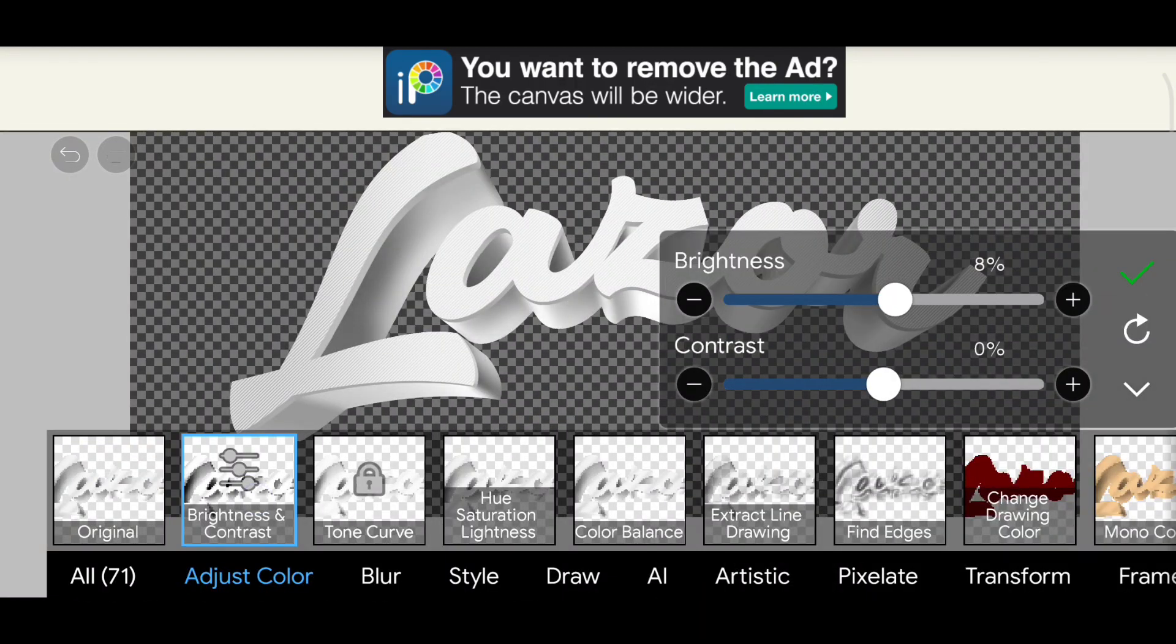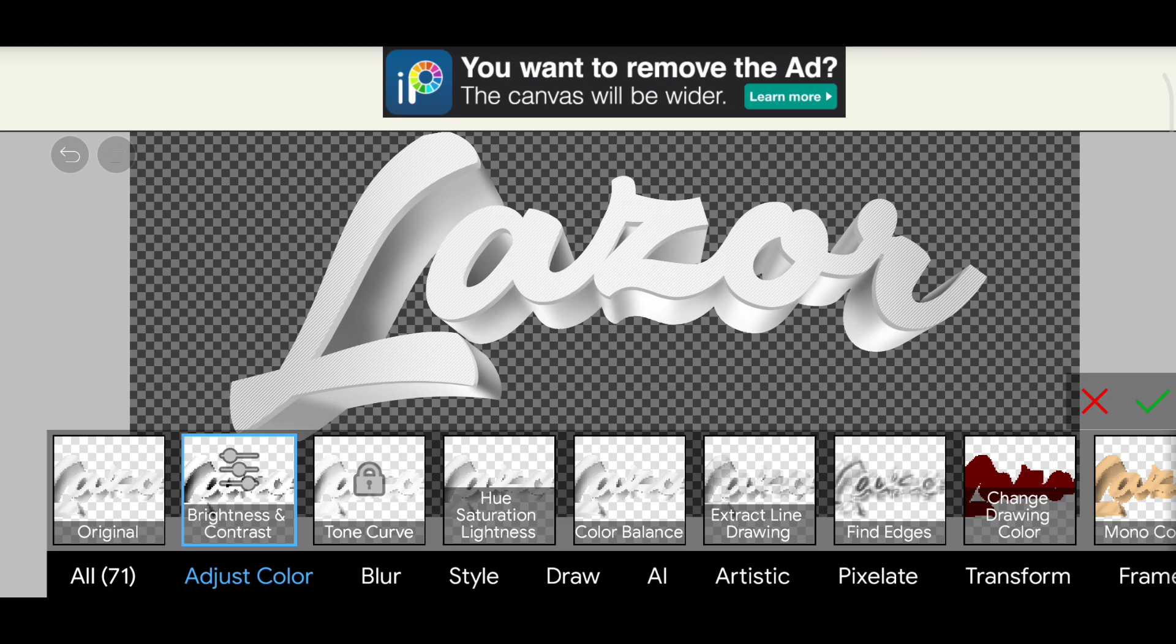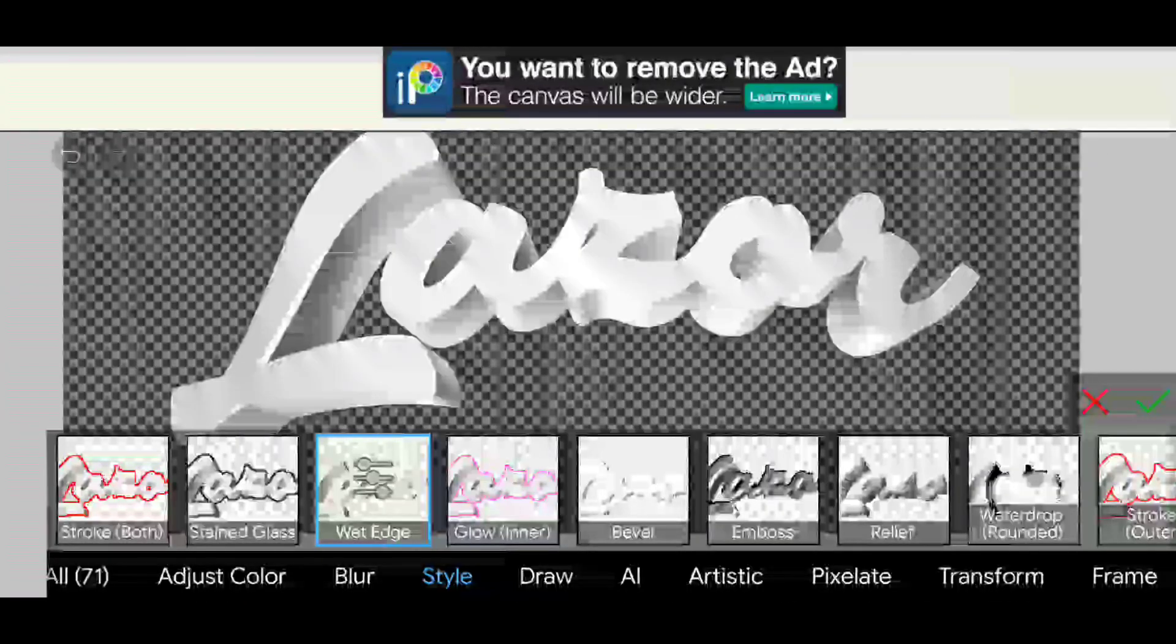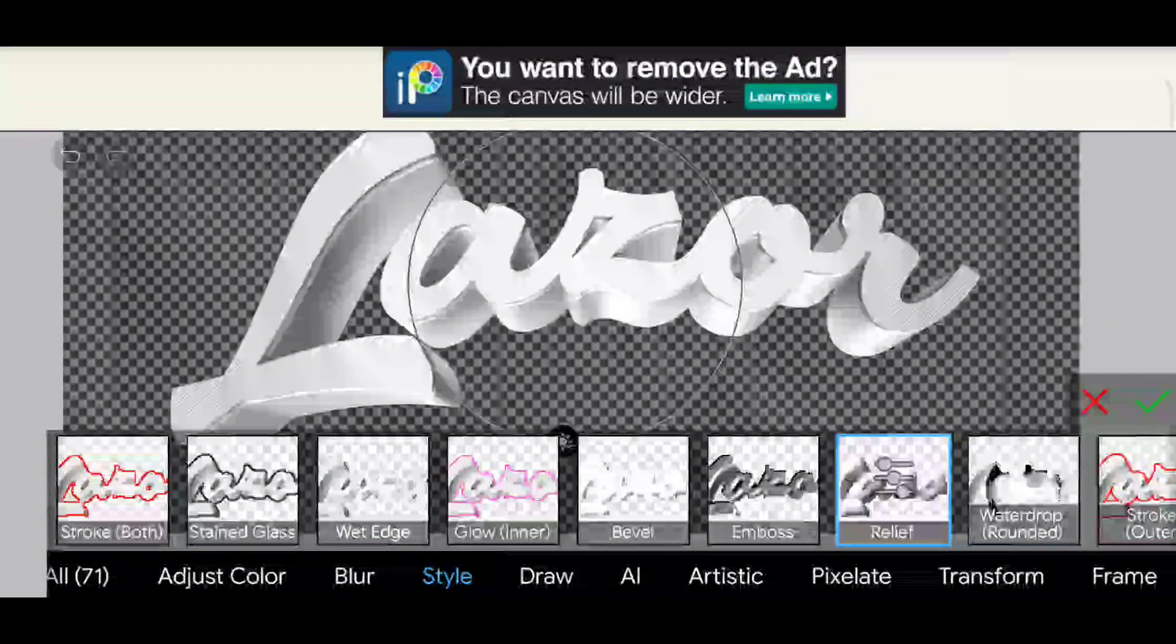Now adjust the brightness. Add relief filter to give some depth.